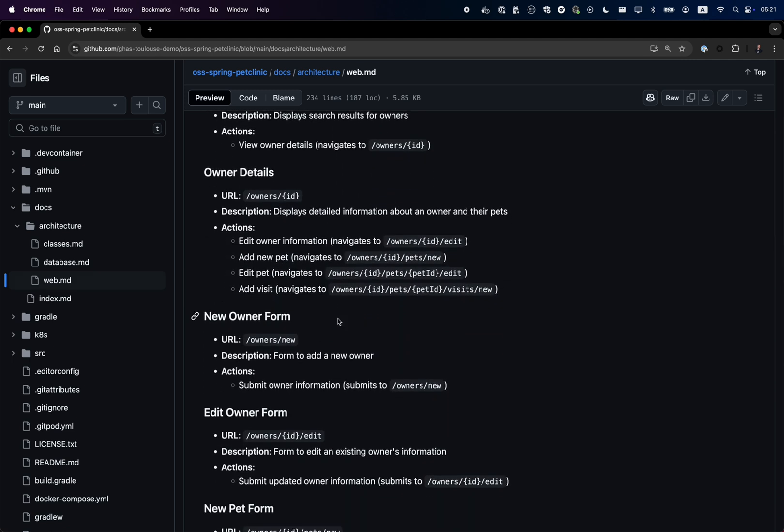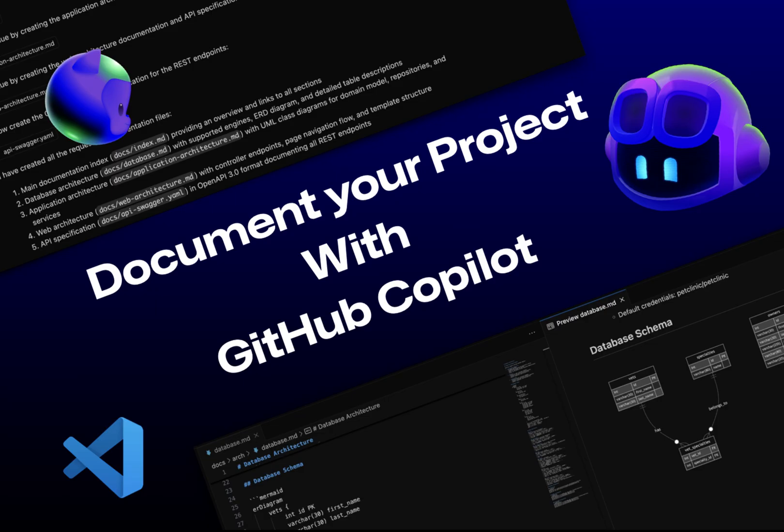As you can see, it's very easy to create documentation for your project using Copilot and Copilot Edits. Feel free to share with us in the comment section how you use Copilot on your project.